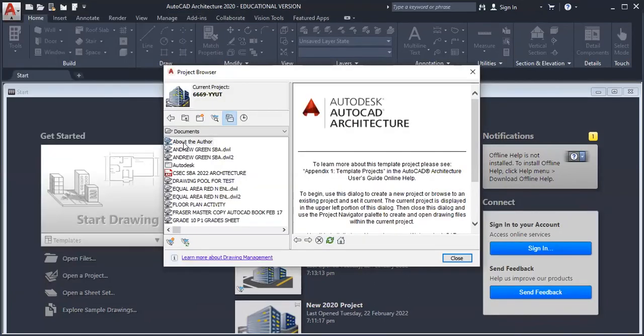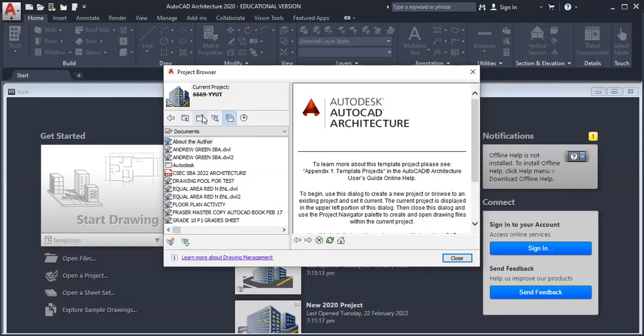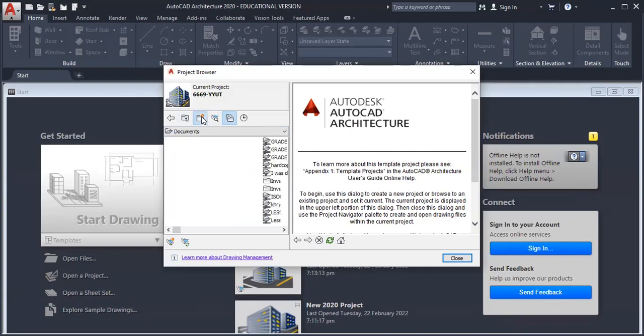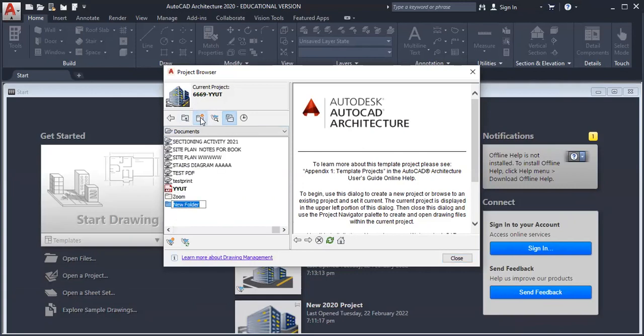From here, first we need to create a folder. Left click on this icon here to create a folder. I'll name this folder CSEC SBA Lafrey or Christopher.